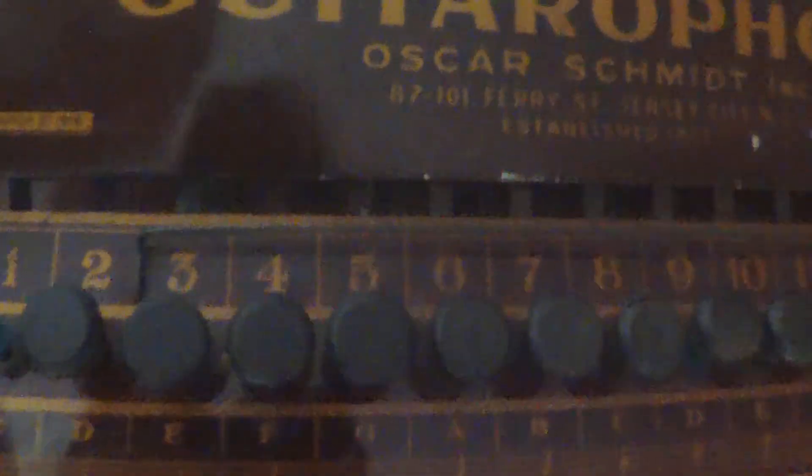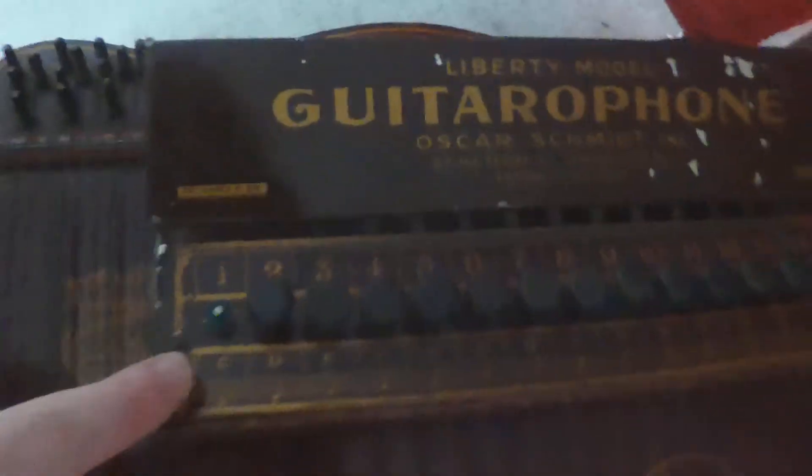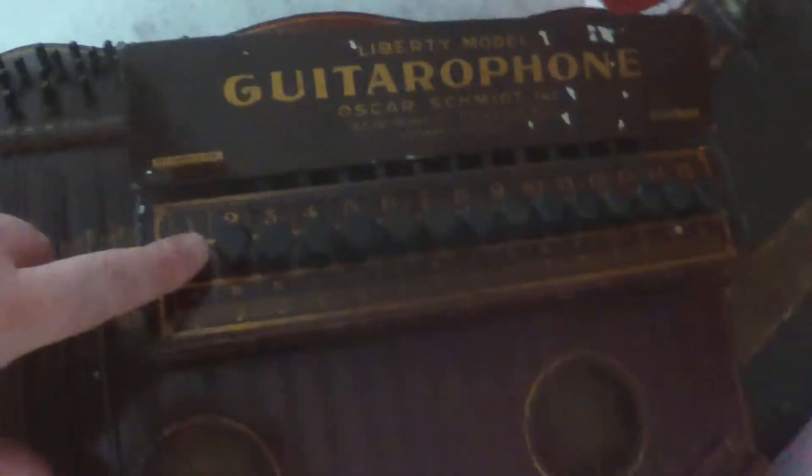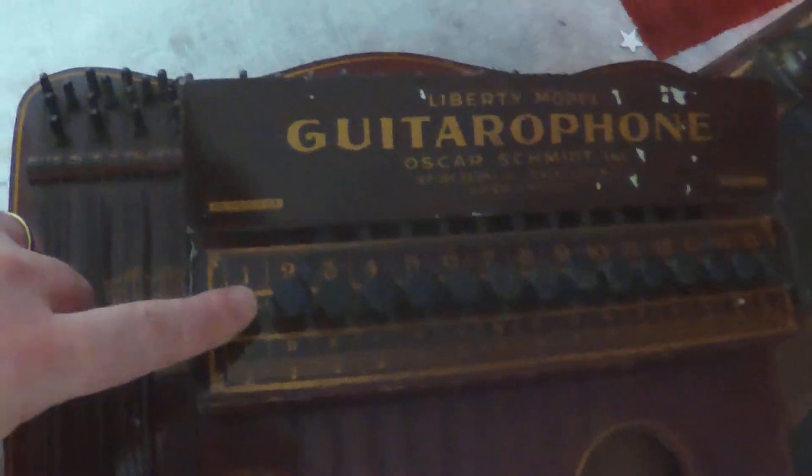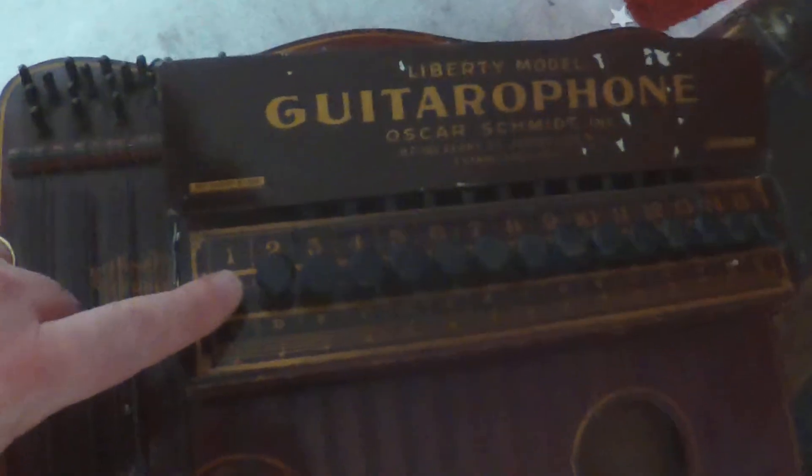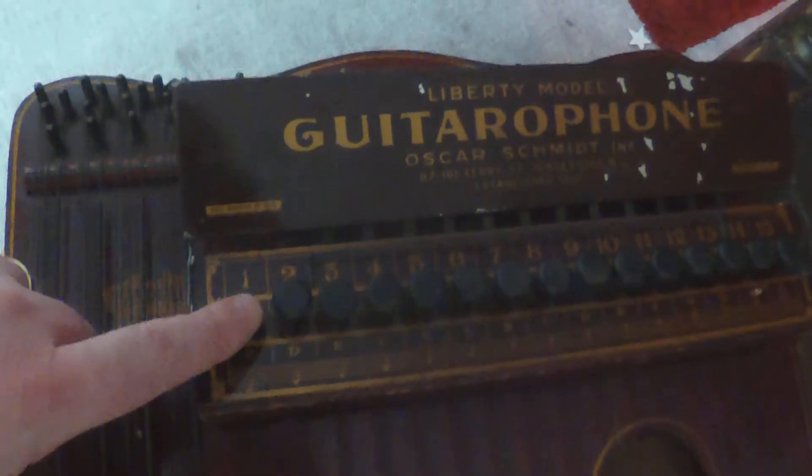So I have this beautiful old Liberty model guitarophone made by Oscar Schmidt in 1916, I believe, and I've restored it a little bit. There's a button missing which I need to replace, but that's about it.